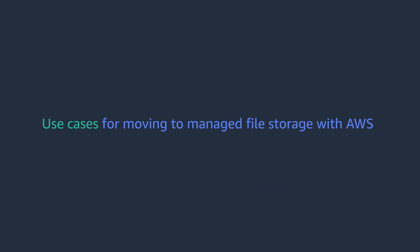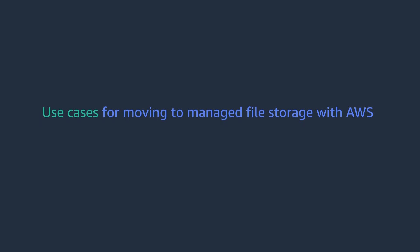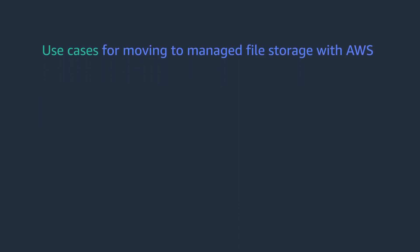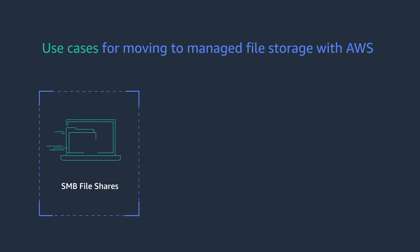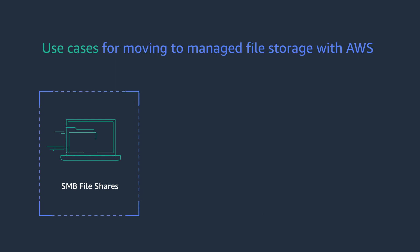Some of the key use cases for moving to managed file storage with AWS include SMB file shares. Amazon FSx for Windows file server provides a fully managed SMB file service and is the industry's lowest cost file storage in the cloud for Windows workloads, allowing you to significantly reduce operational overhead.